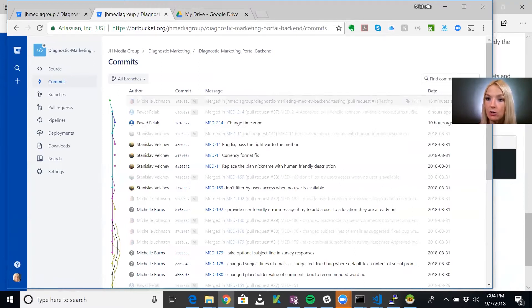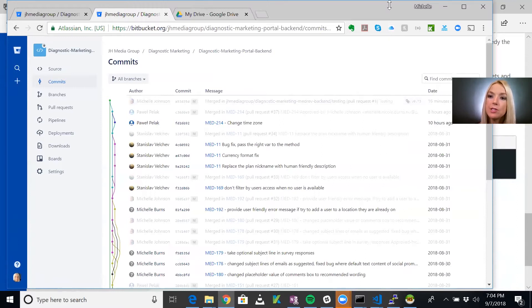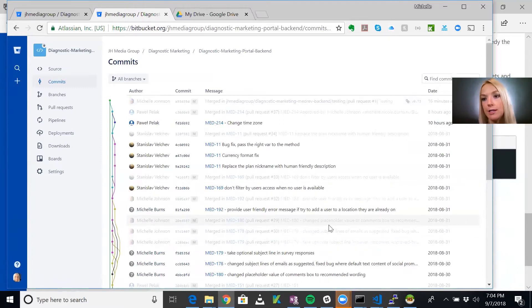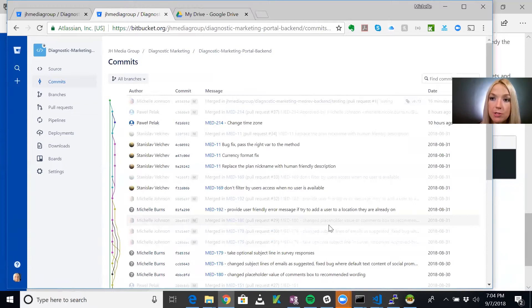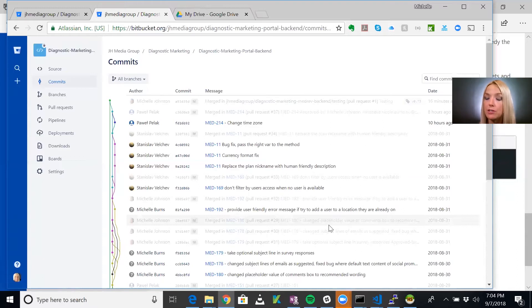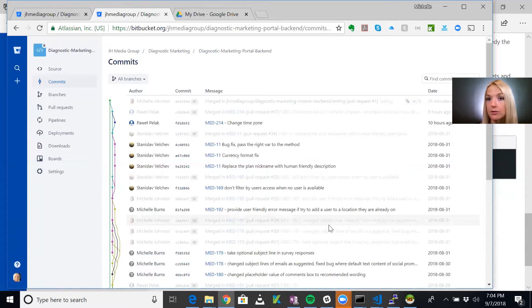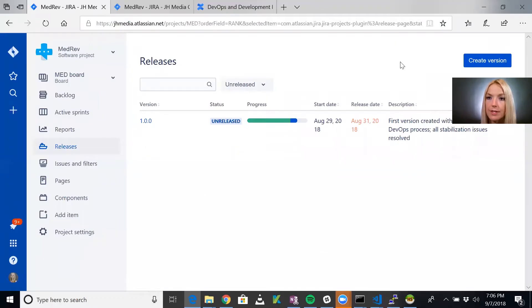That's how we indicate releases both in JIRA, as I already showed you, as well as in Bitbucket. This is so important in terms of communicating with customers, as well as keeping track of what you have on your different environments. If you have different environments where your software is running, you should have a place where you keep track of which version is deployed where.